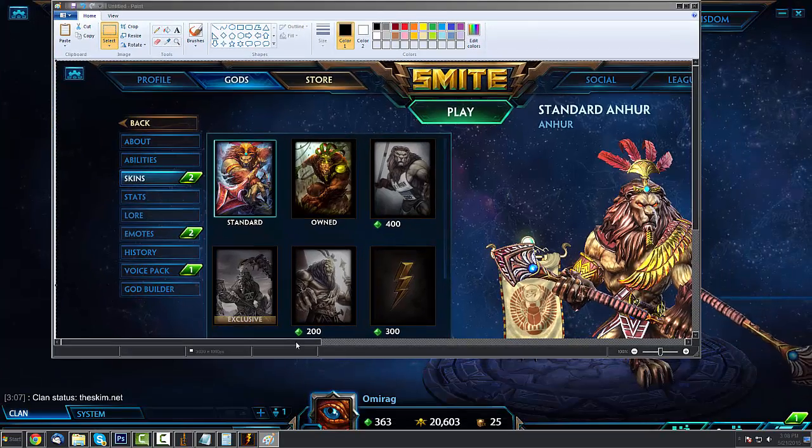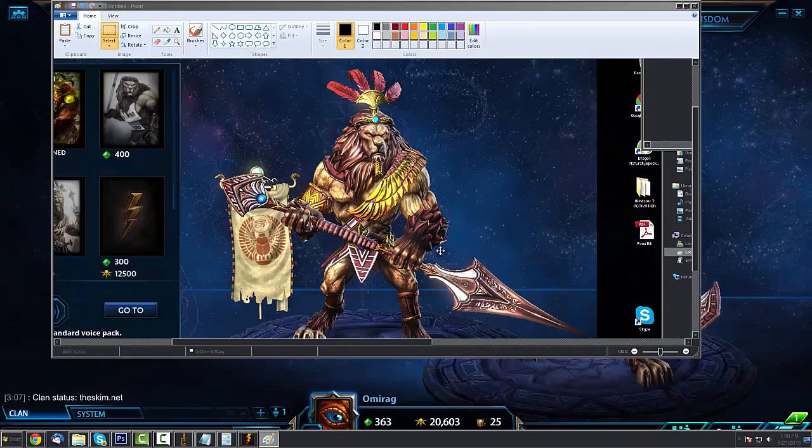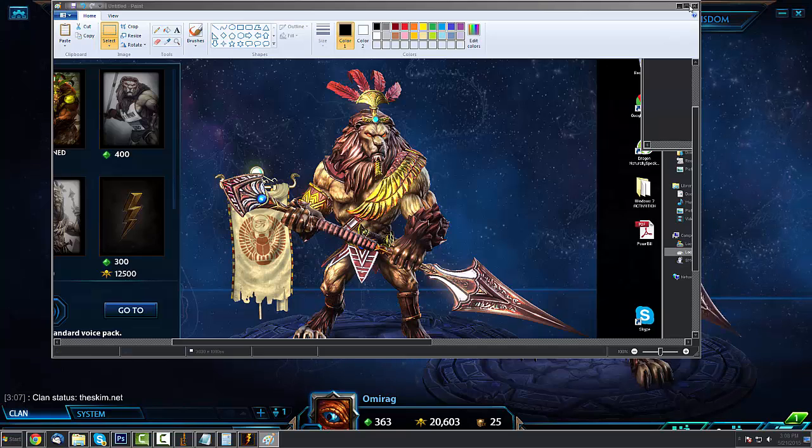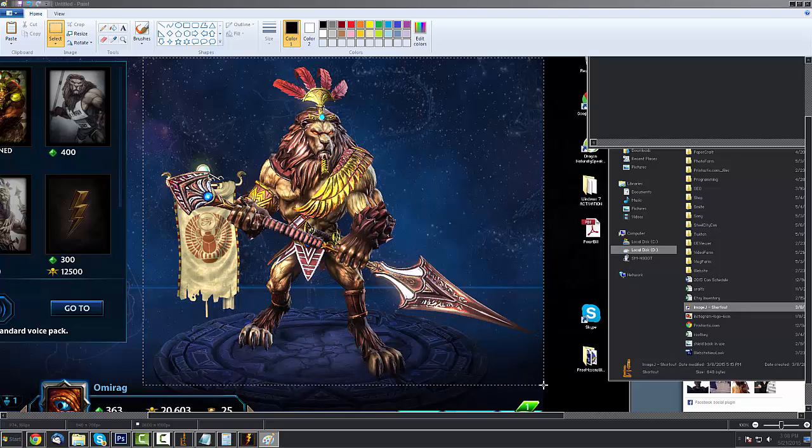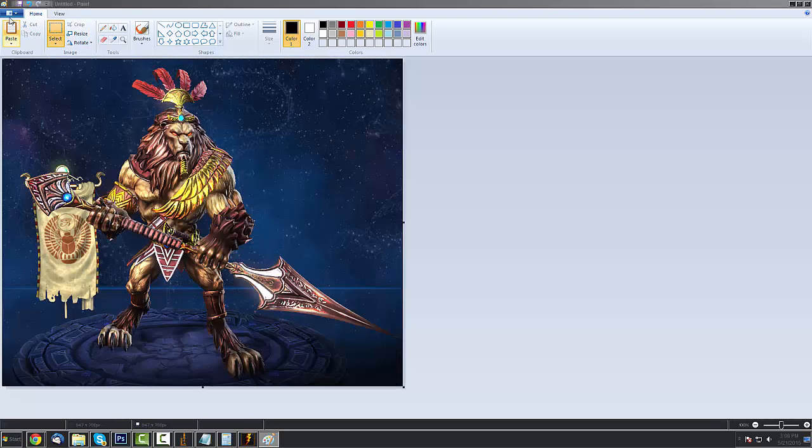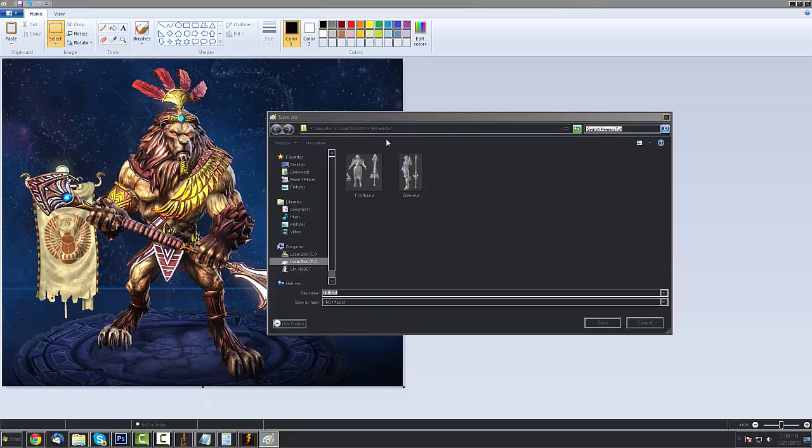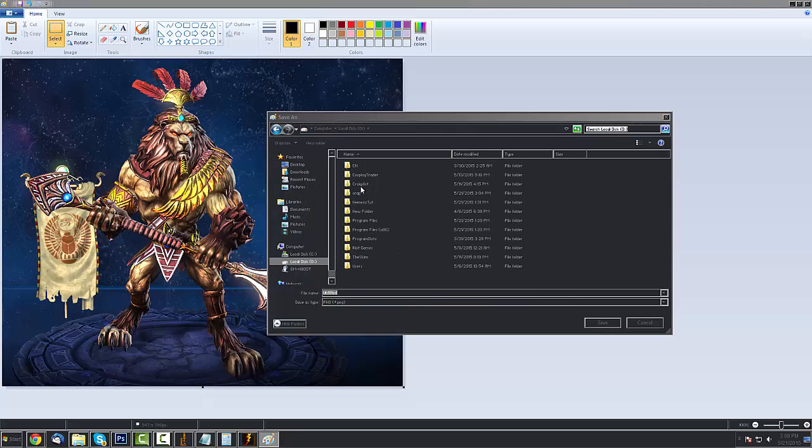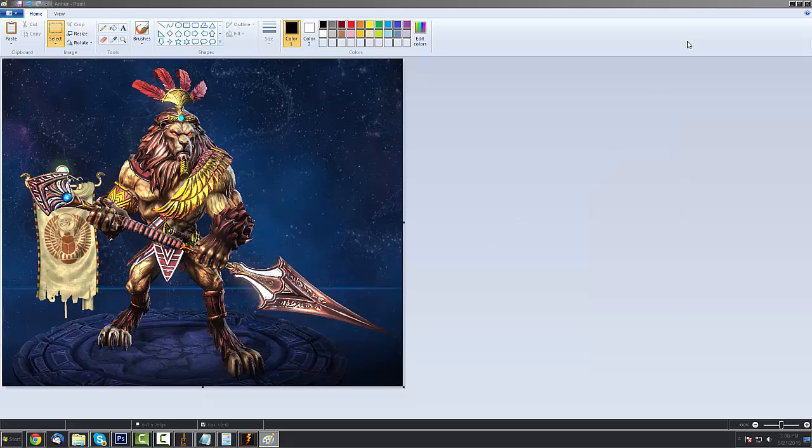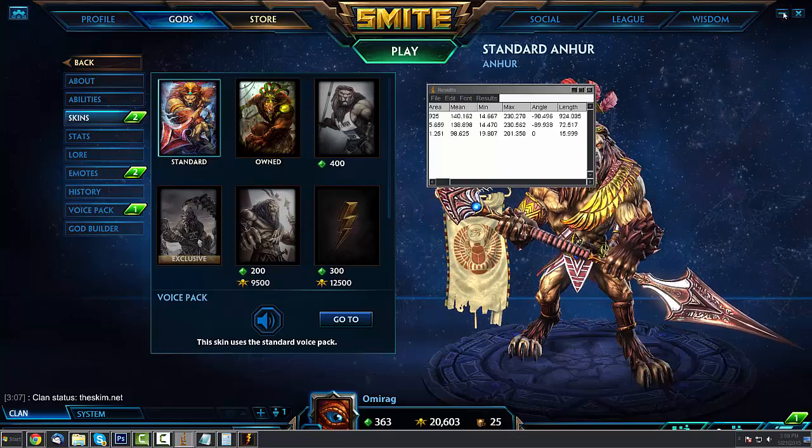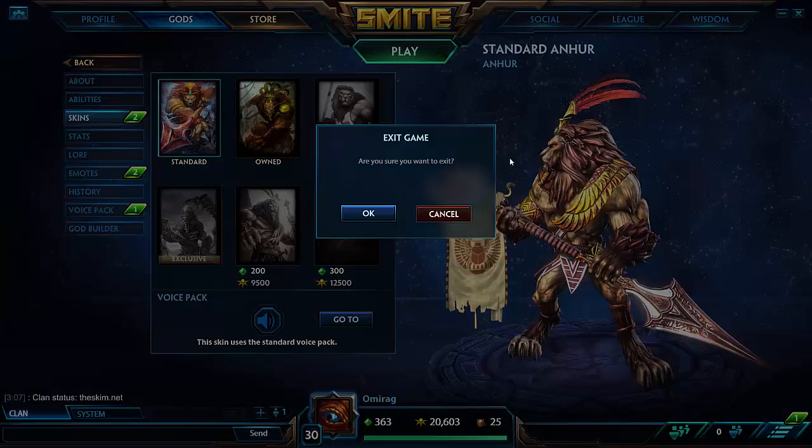Okay, so now we have Anhur here and his spear. We'll just crop just him out so we don't have to deal with any of this other stuff in the picture. And then we'll save this as Anhur paint. And then we'll close the game.